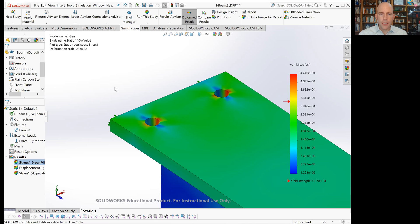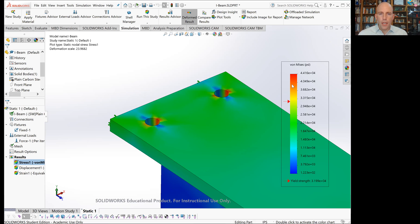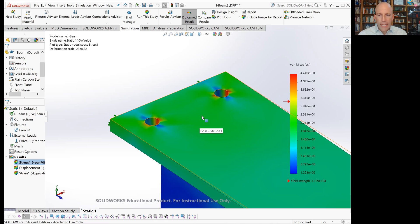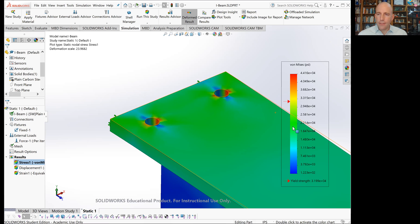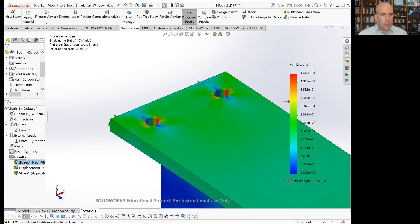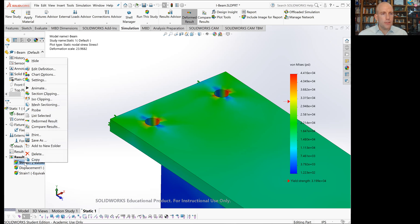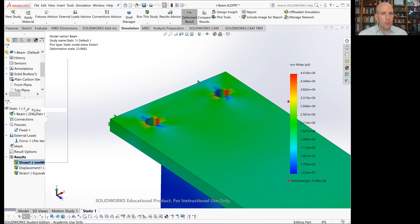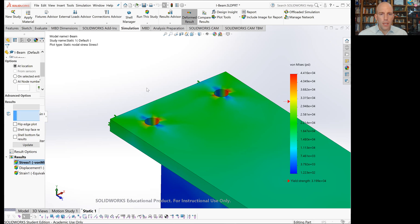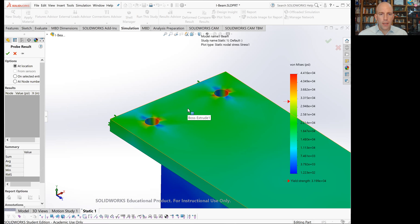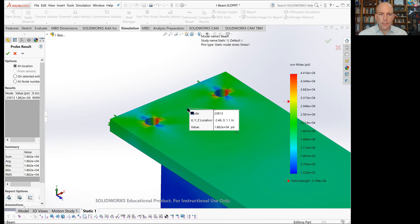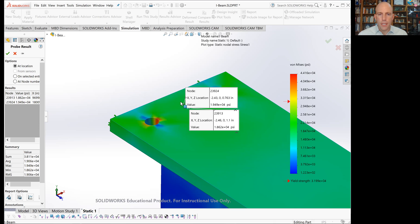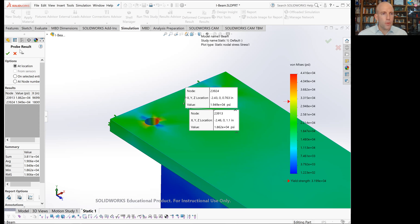If we look at the scale, most of the top of the beam is kind of green, so that's in that 20 KSI region, which is about what we calculated by hand. If we want to get a more accurate read on that, we can right click on this and use the probe. If we click somewhere, it'll tell us exactly what the stress value is. We're getting 1.9 KSI, which is almost exactly what we calculated by hand.